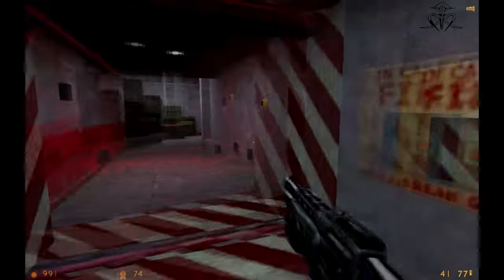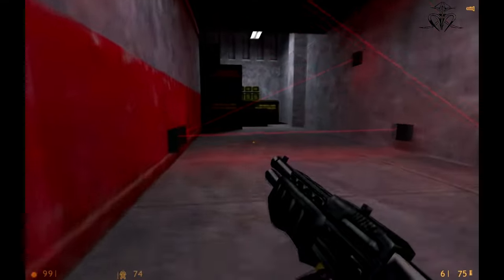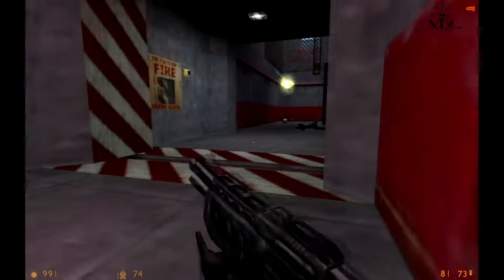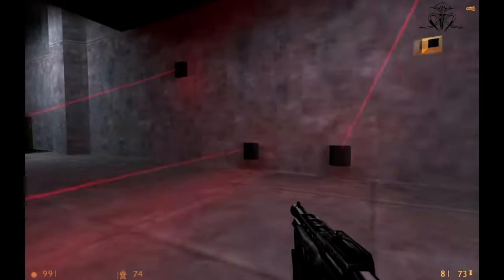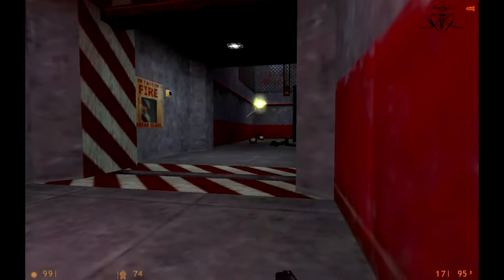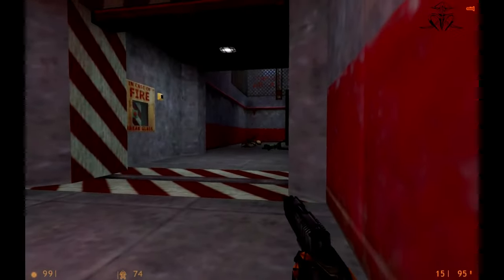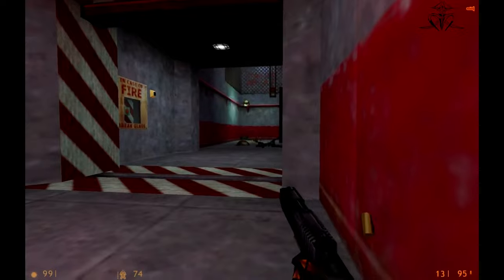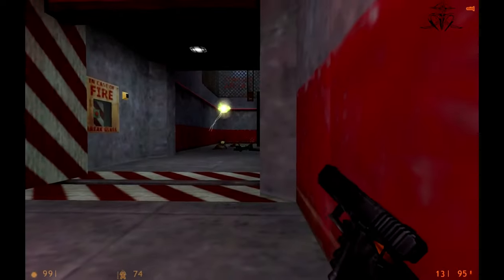Valve's secret project codenamed White Sands is making the rounds and people are losing their minds over what this could mean. Could it actually be Half-Life 3?